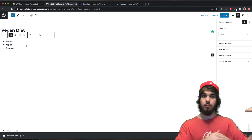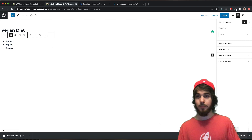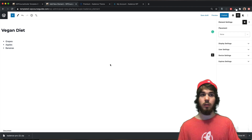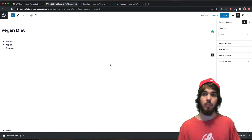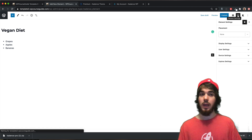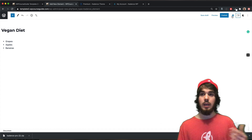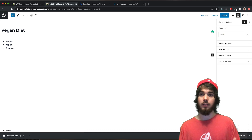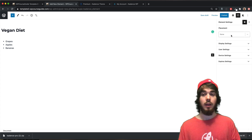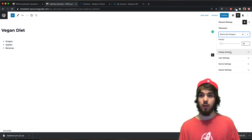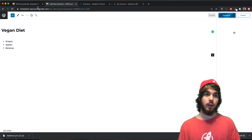I'll build out a vegan diet meal plan here — using a list with grapes, apples, and bananas. You can build this out however you want. The key concept is any element you want to display in multiple locations but only edit in one place. For placement, I'm going to select 'before site wrapper' under display settings to show it on my entire website, then publish it to demonstrate what this can do.